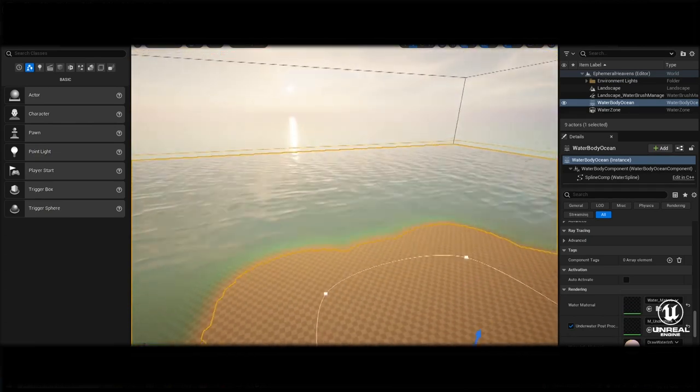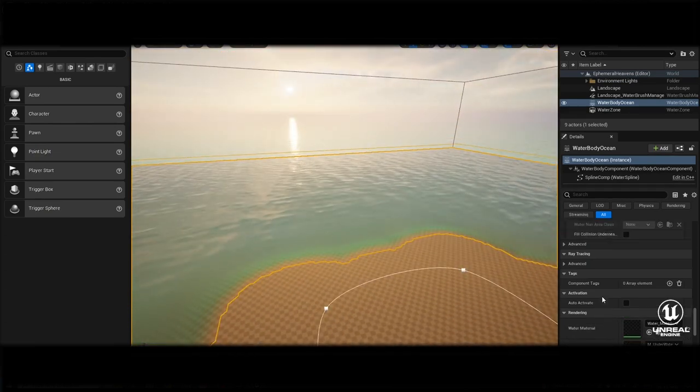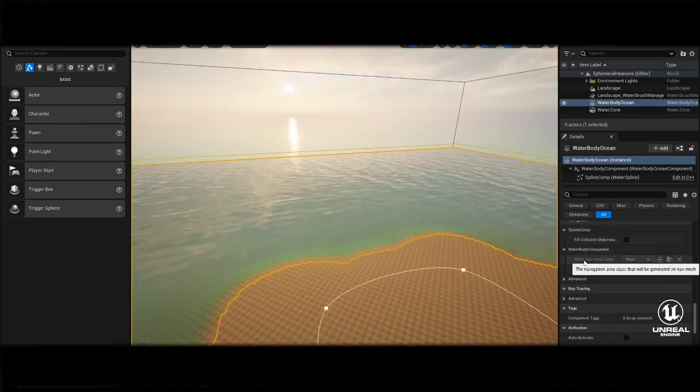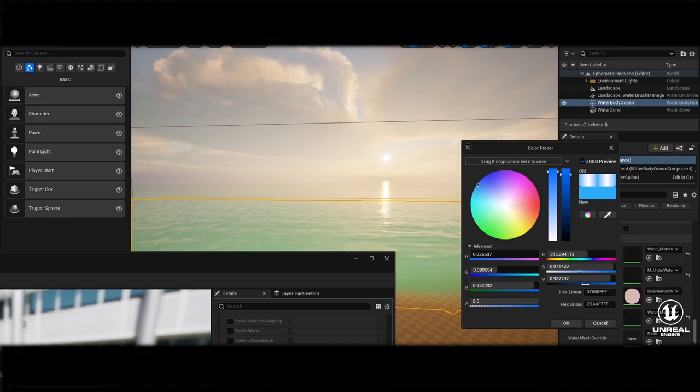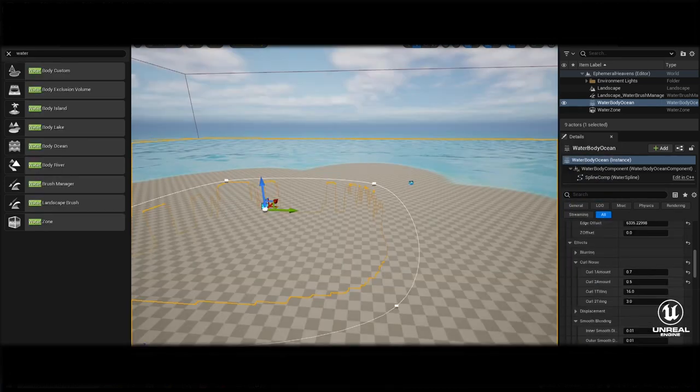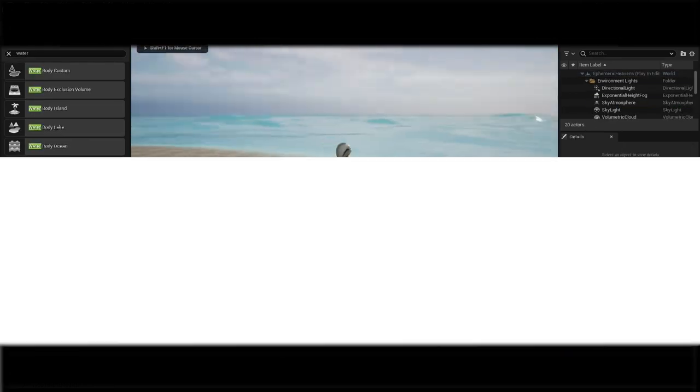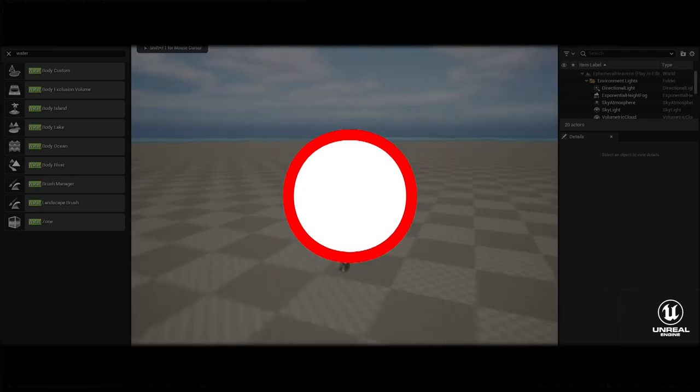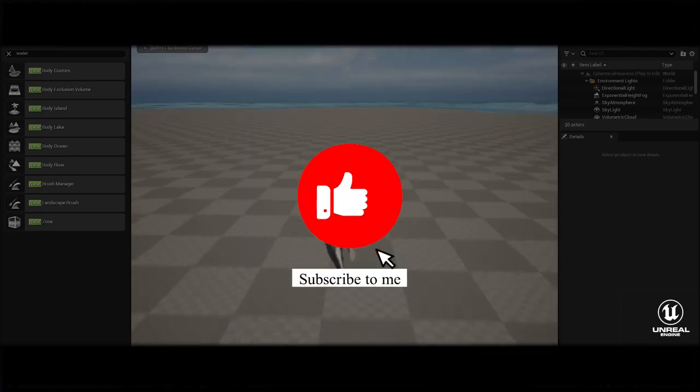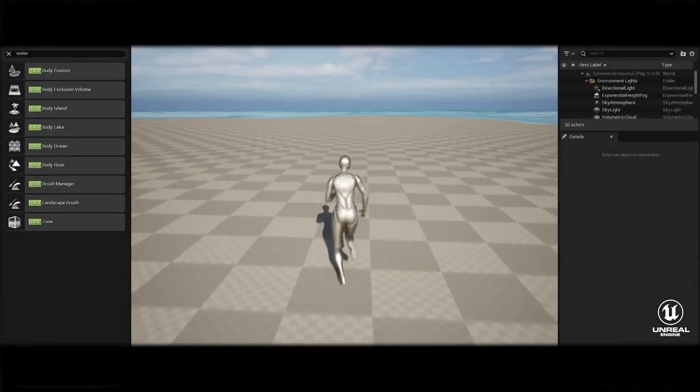Congratulations! You've successfully created an island in Unreal Engine 5.3 using the Waterbody Ocean plug-in. Feel free to explore more features, add additional details and make the island your own. Thank you for joining this tutorial.